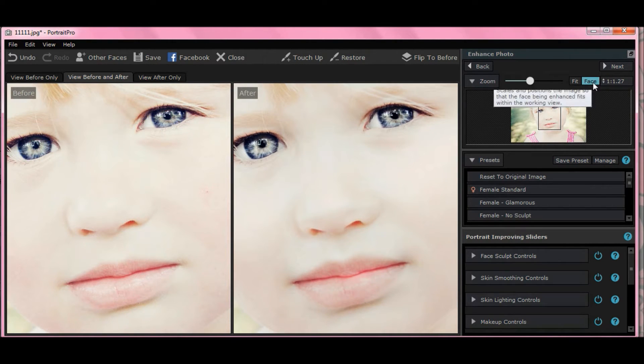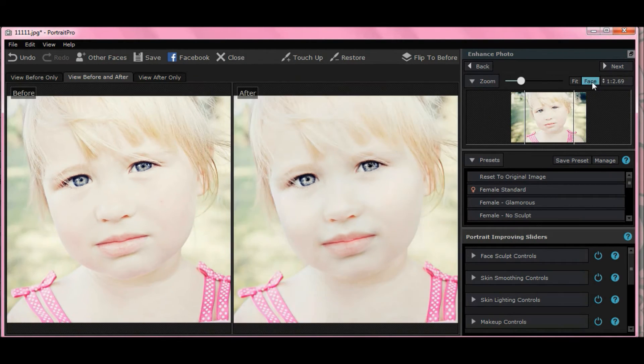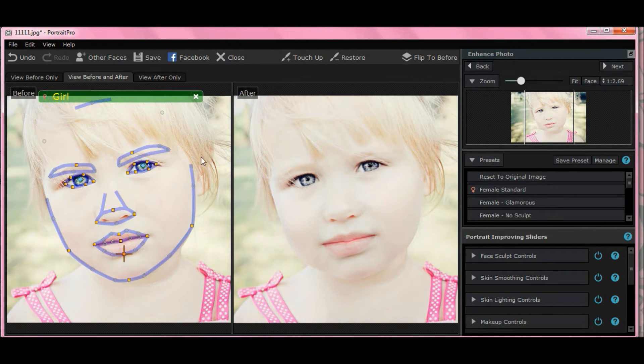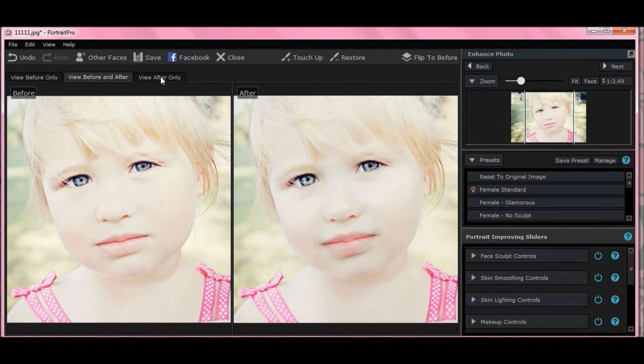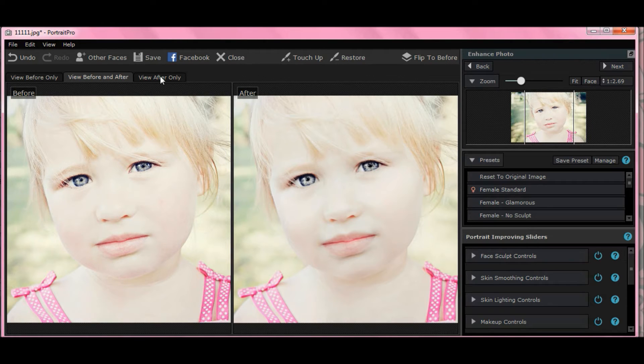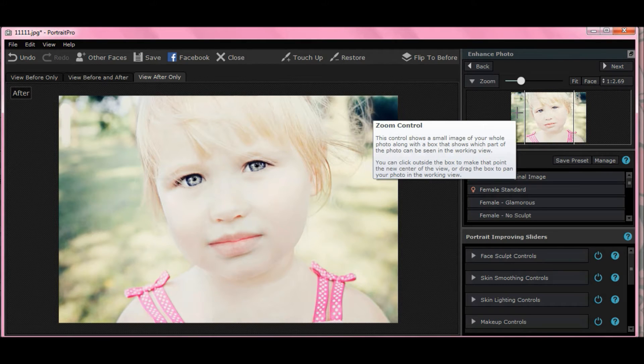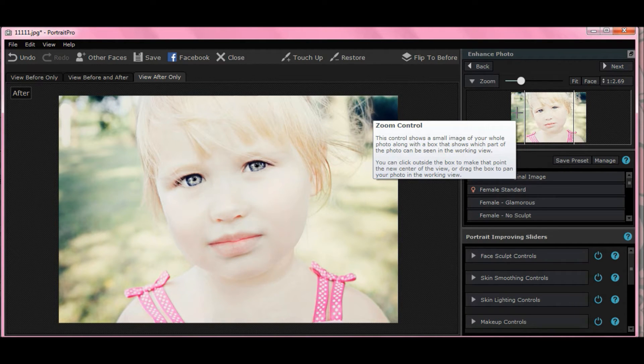Now, hit face so we can see the face in its entirety, and we only want to work on our view after only, so hit that, view after only. Now, what's wrong with this picture? Possibly nothing, it's all relative, you judge the way you want a picture to look.